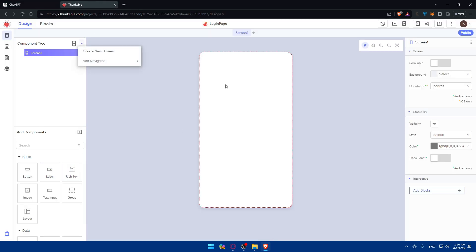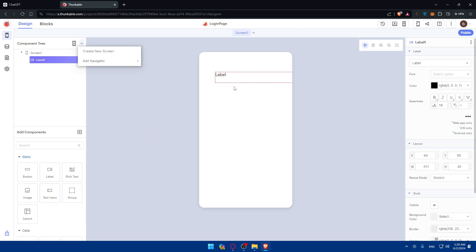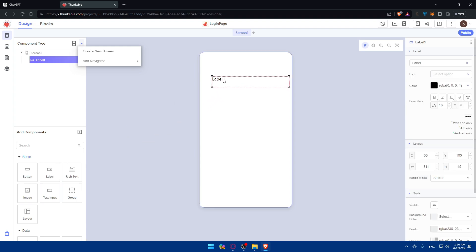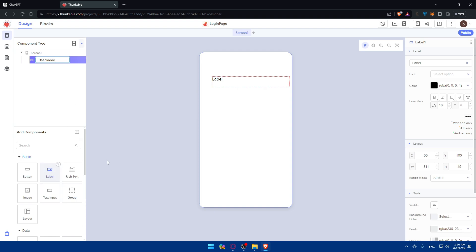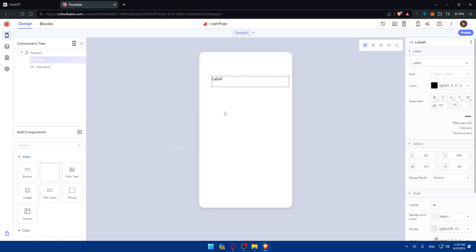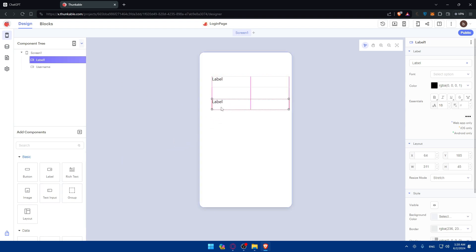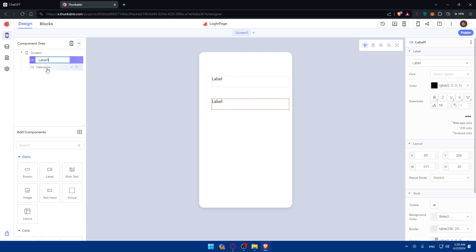First, add a label. I'll name it username or something like that. I can add another label. I'll name it password, as simple as that.